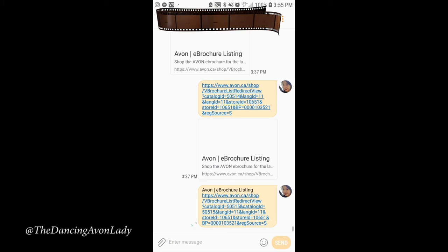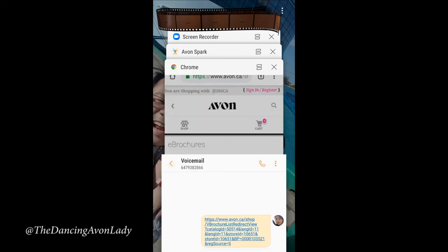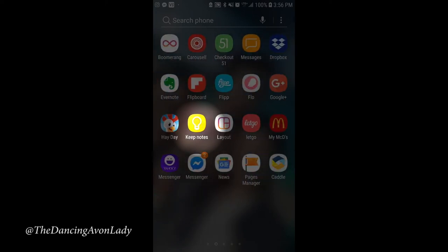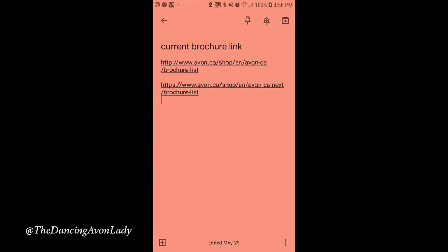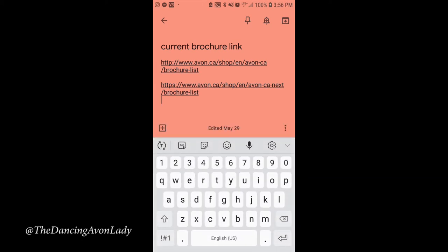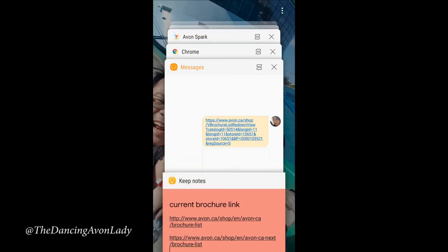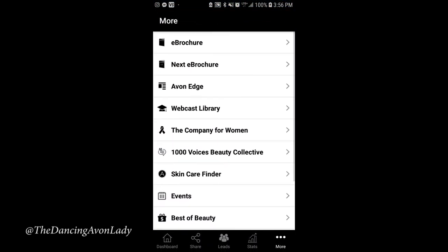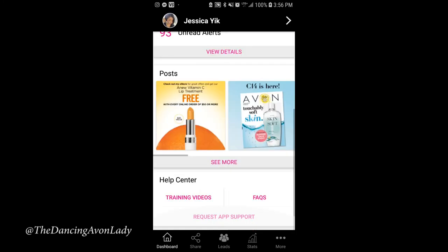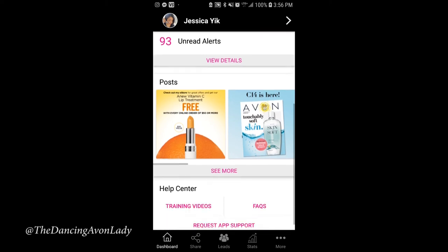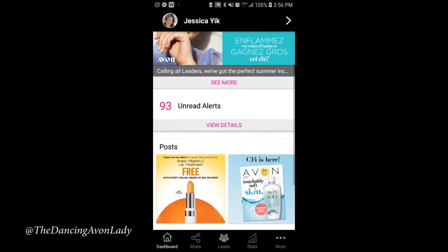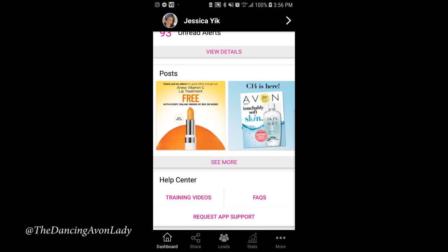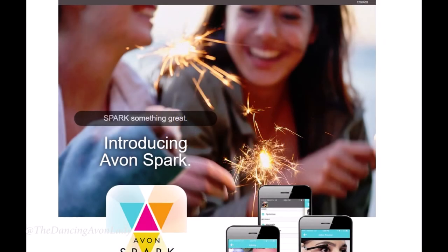One more thing I like to do is I have saved in my Keep Notes the generic brochure link. I put this in there for my team members, so their customers can click on it — but note that from Spark, the link is tied to your account, whereas the generic link goes directly to Avon without being tagged to you. So I do recommend everyone download the Spark app — it's a free download — and use it, because there are a lot of great goodies and posts to explore.